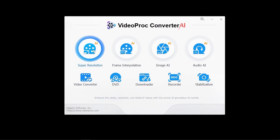We will take a look at the super resolution feature available in Video Proc Converter AI to enhance the clarity, resolution, and details of videos with the power of generative AI models.